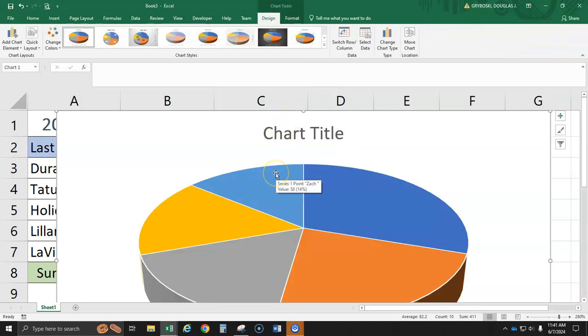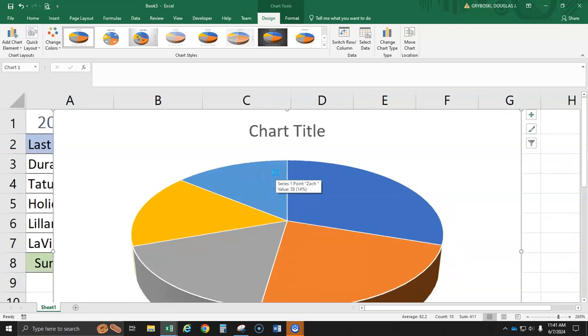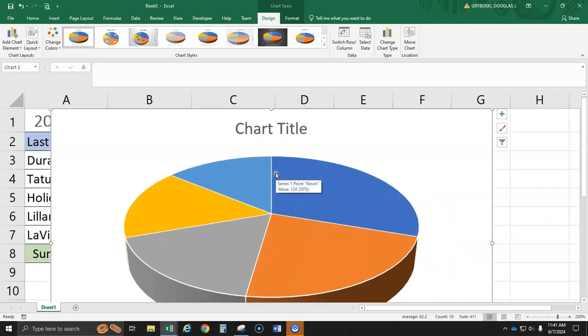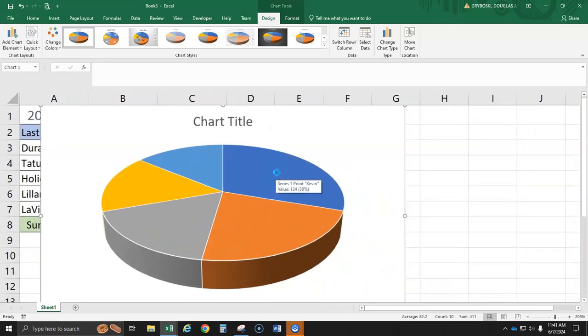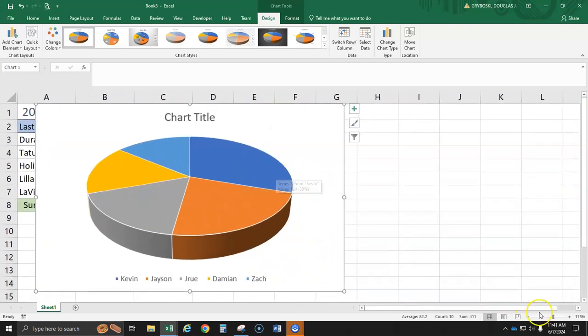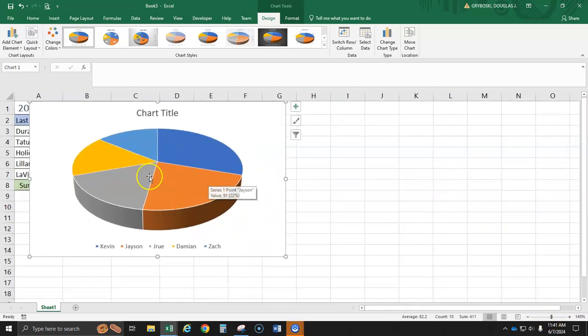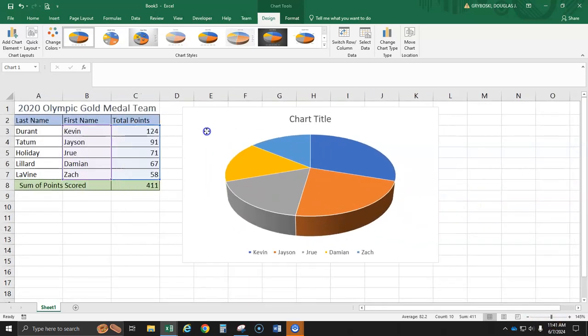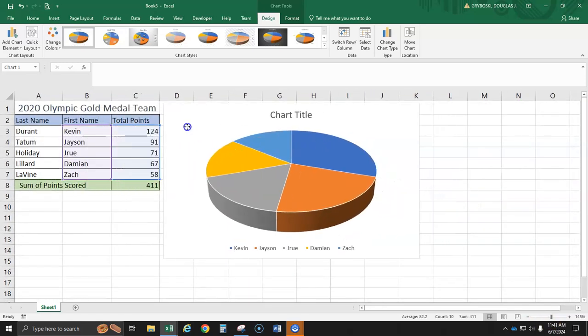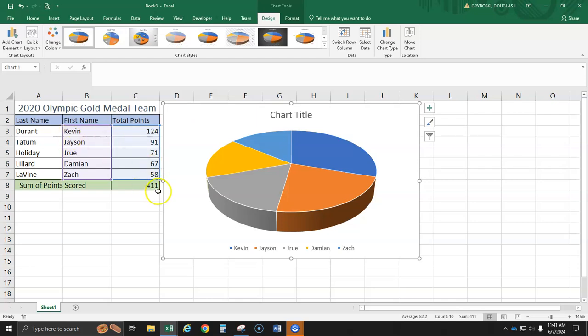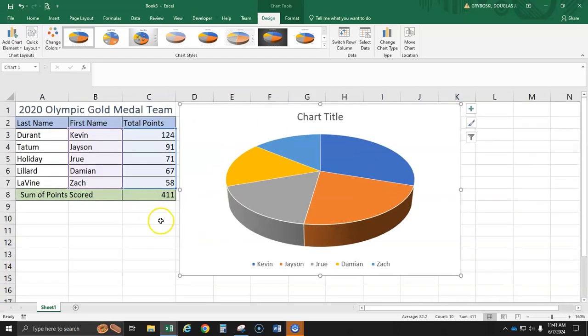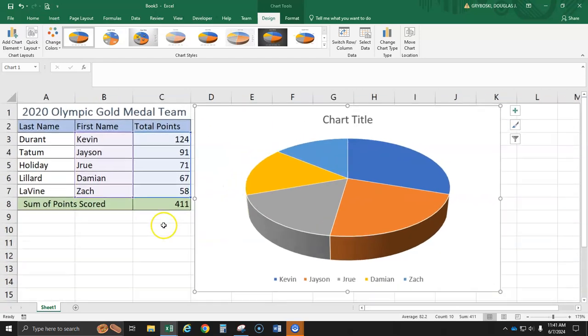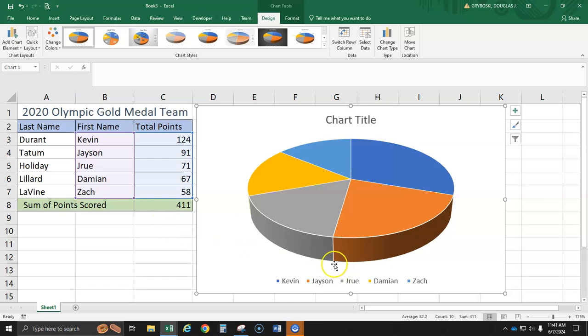And now I'm going to zoom out again so I can see more of my screen. I'm holding down control and I'm using my scroll ball. You can also do it down here. And then I'm going to take this pie chart and move it over next to my data so I can see both. And now I'll zoom in just a little more so we can see it better.